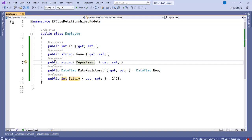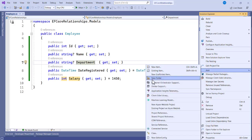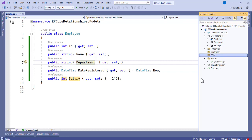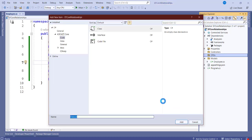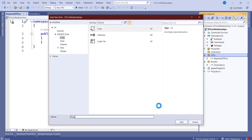In the DTOs folder we have two types: a RequestDTO and a ResponseDTO. The RequestDTO is data coming from the client going to the database — the client is pushing something. The ResponseDTO is data coming from the database to the client — the client is receiving a response. Let's add a folder called DTOs and create both classes.